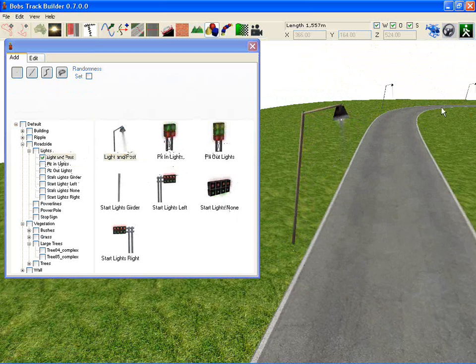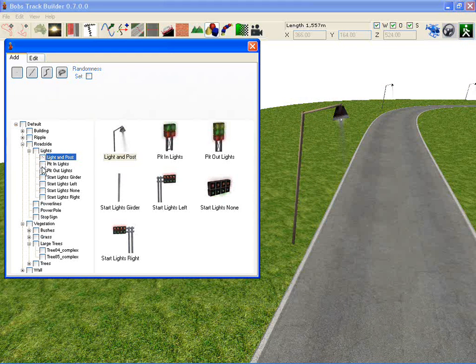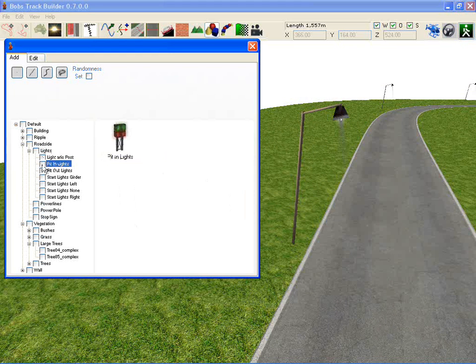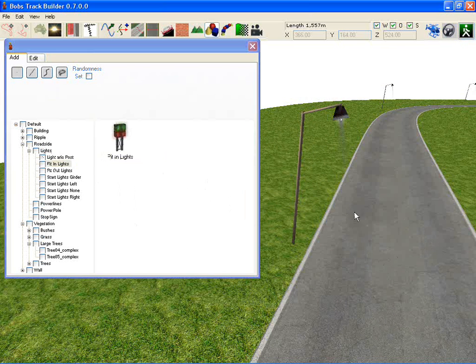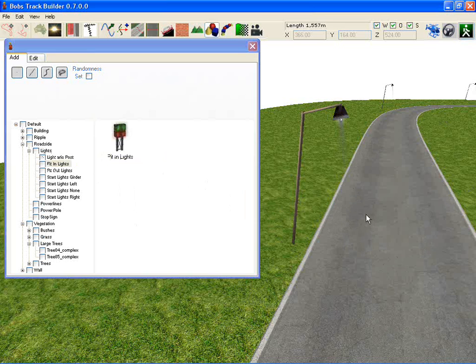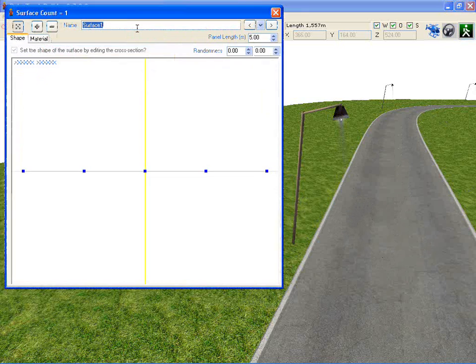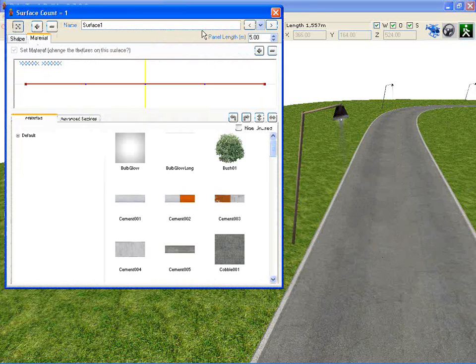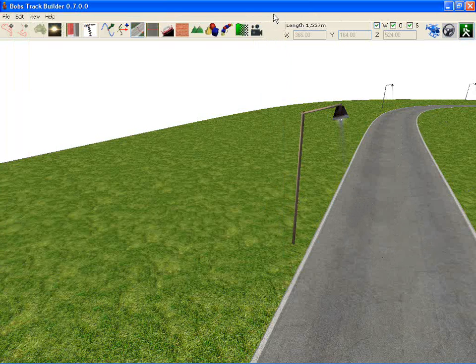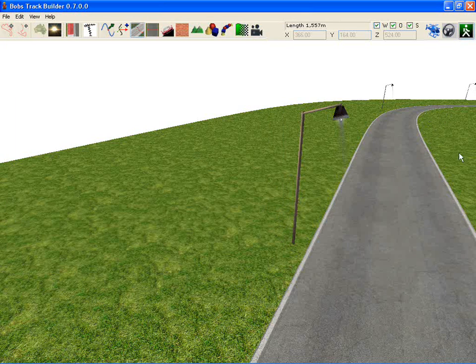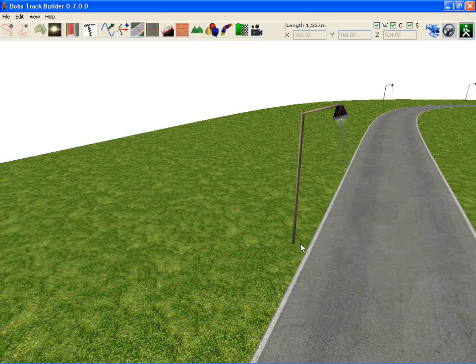There are limitations to the number of lights you can have in RFactor. I think it's four per section of road. By section of road I mean something that constitutes a GMT file. You can break the road up into different sections by using this tool and setting the material at different positions around the track. And that will give you different GMT files. So it's only four lights per GMT section.